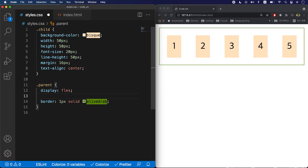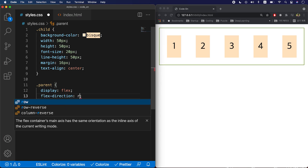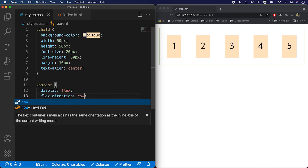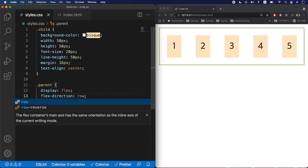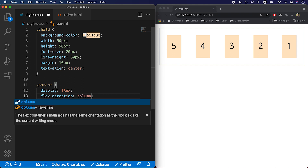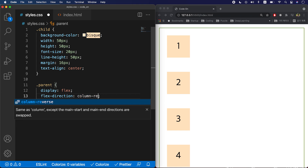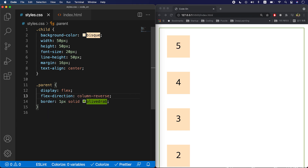Let's look at this with some examples. The default is row. If I change it to row-reverse, you can see the alignment changes. And then I can set it as column. In column-reverse, it aligns your items bottom to top — like that.